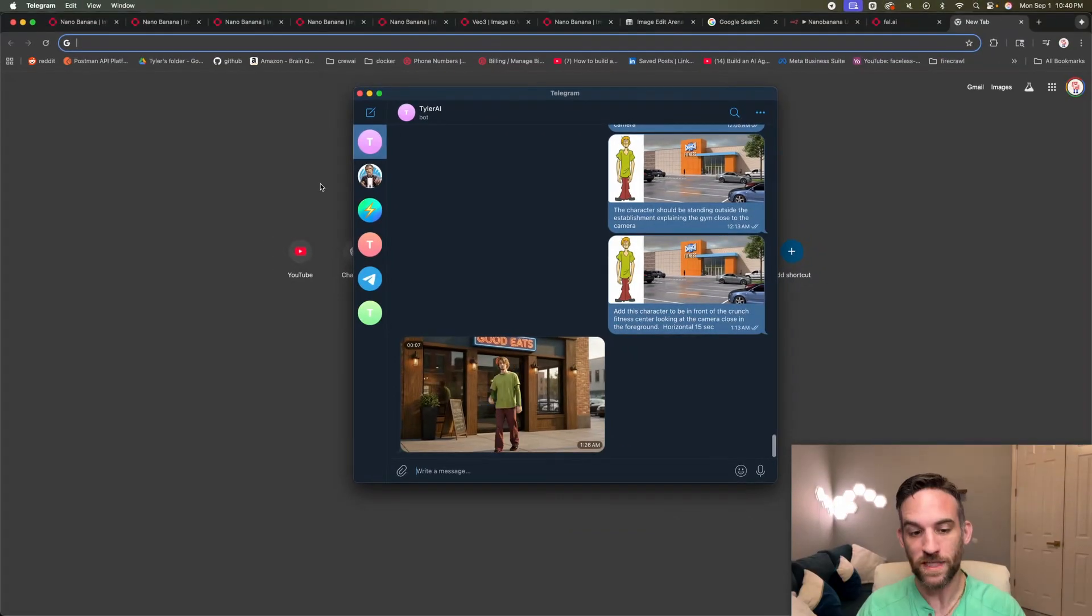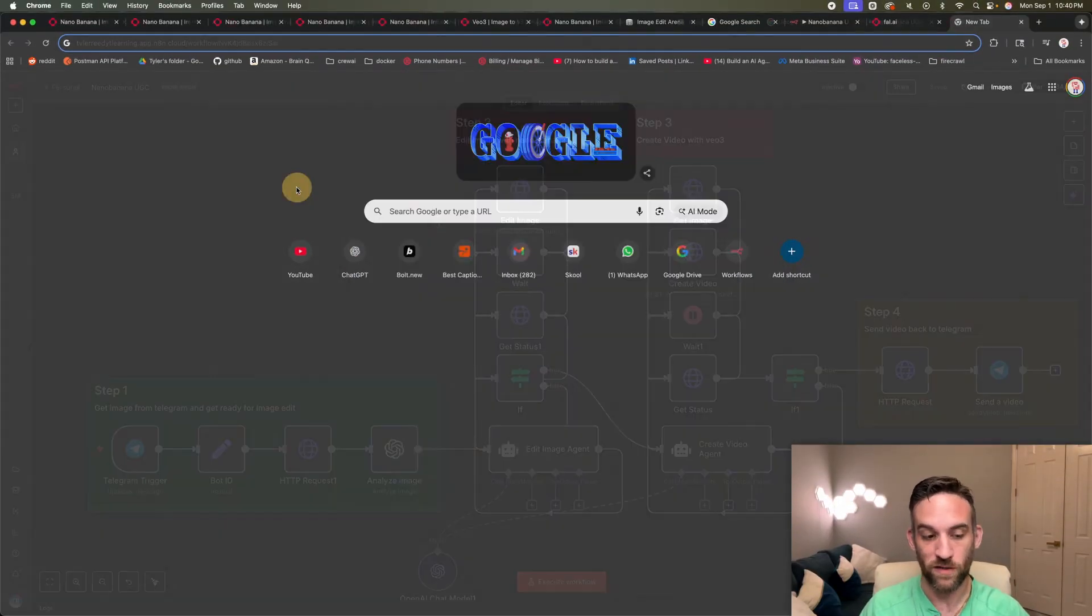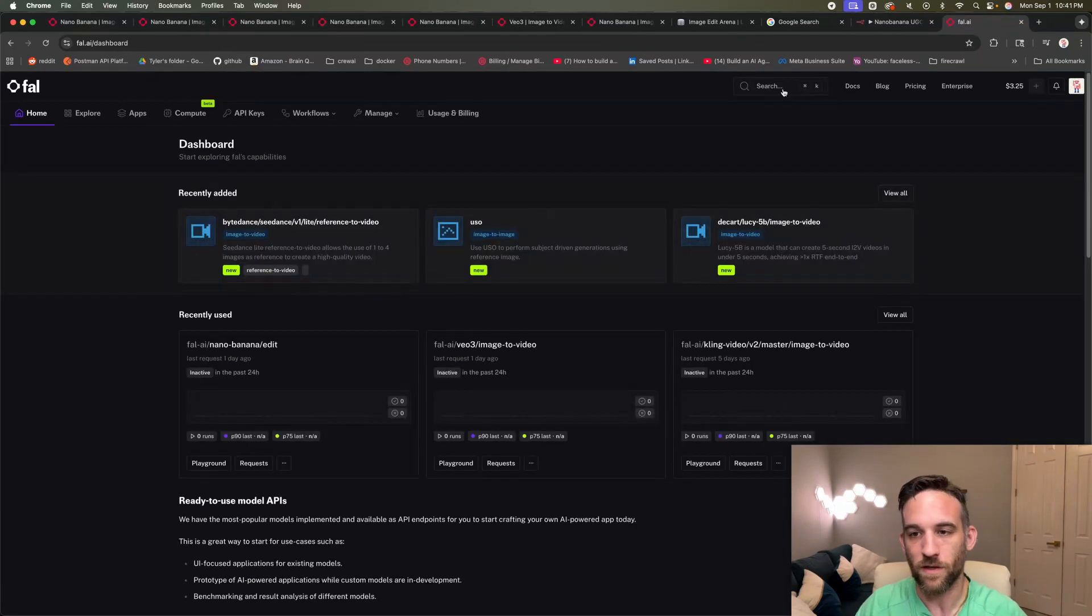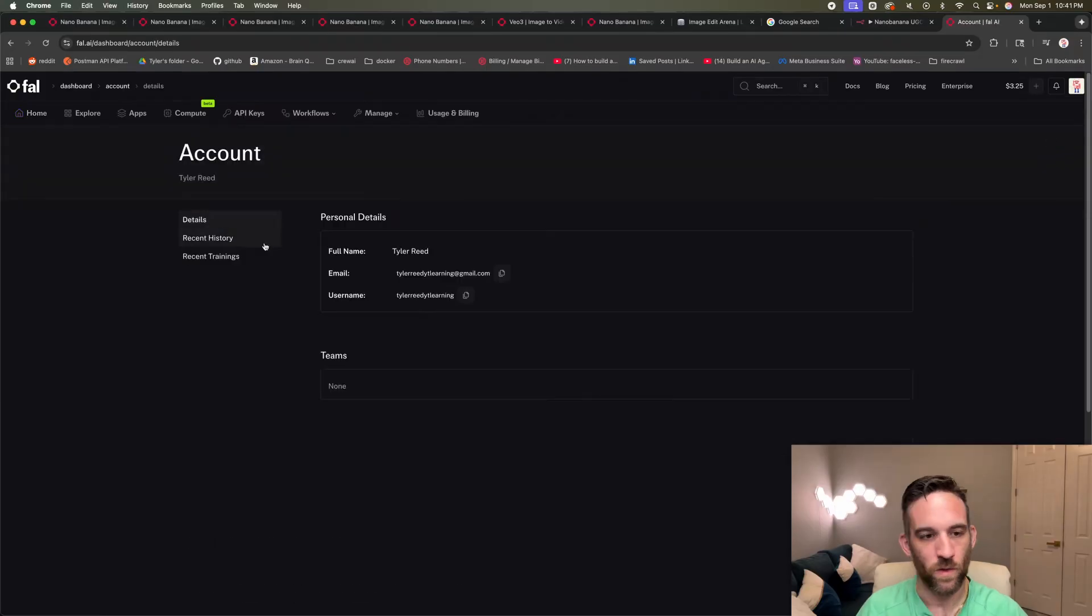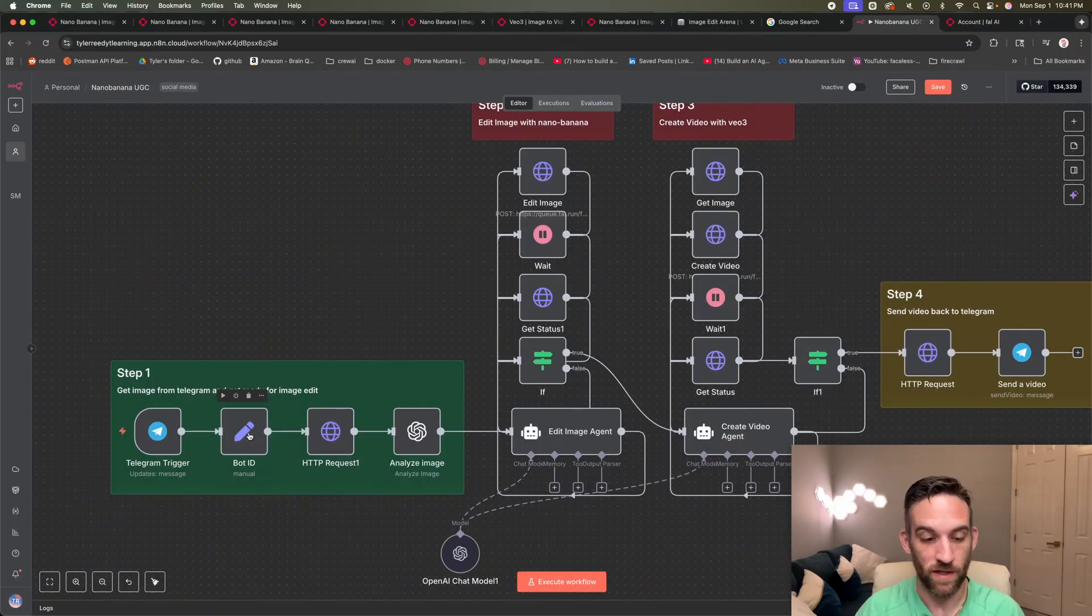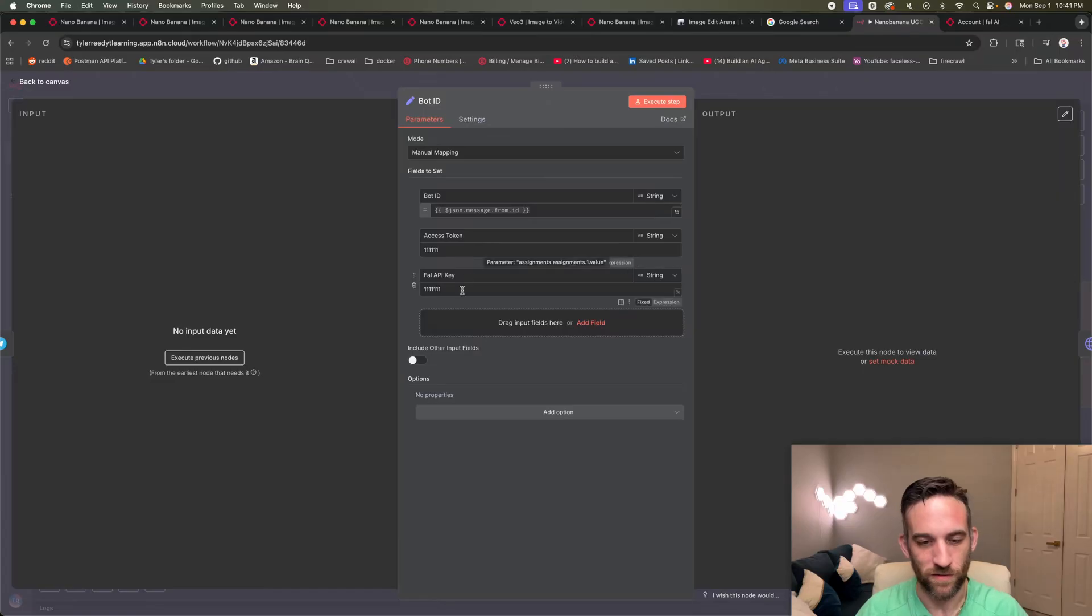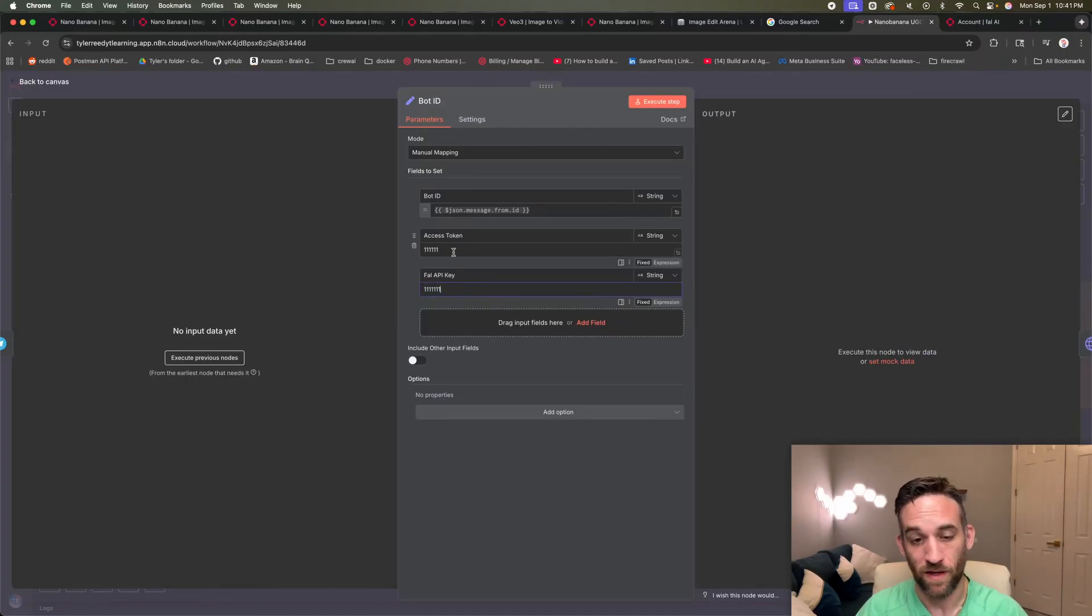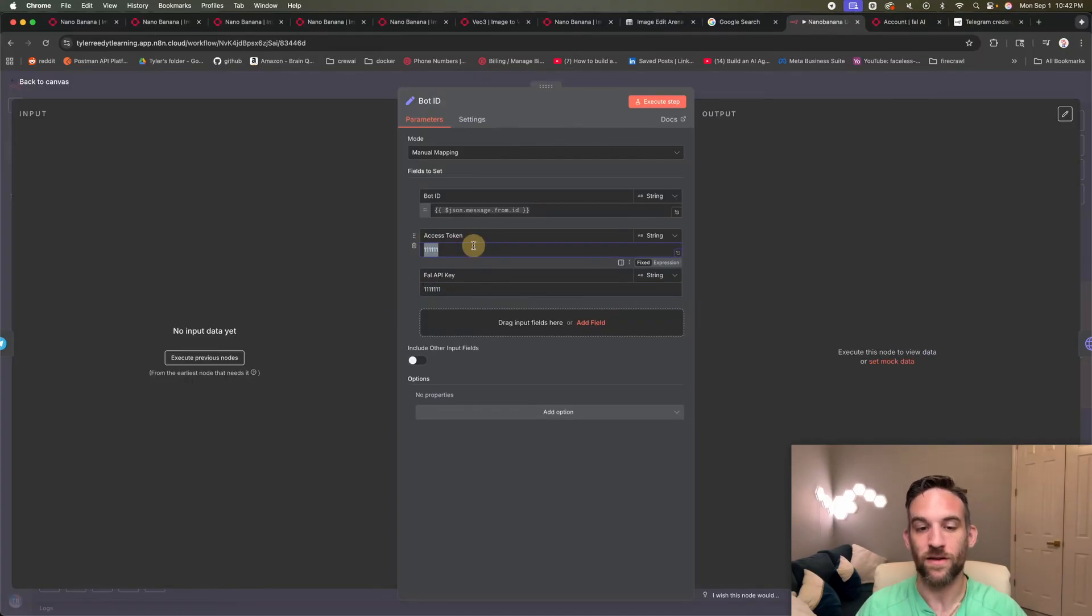So there are a couple of things you need to make this work. The first thing is you need a Fal.ai API key. So if you go to Fal.ai, you log in, you can go over here to your account. Once you do that, there is an API keys up here. You should go there and you're going to create API key. And then the ways to set up this bot ID is actually really should probably just be all of your tokens or IDs, but you're going to have a Fal API key. You're just going to input that API key right there.